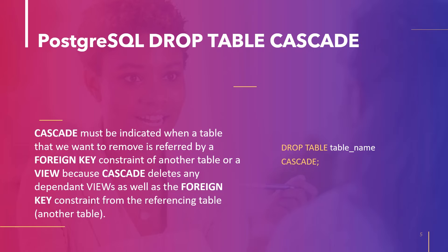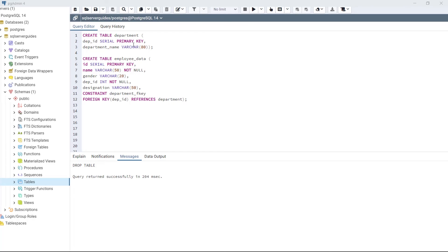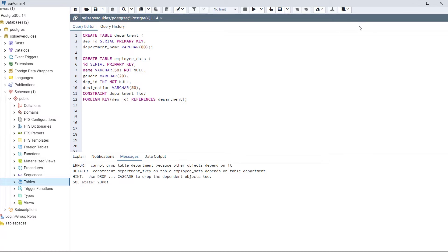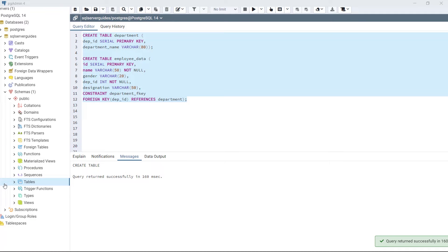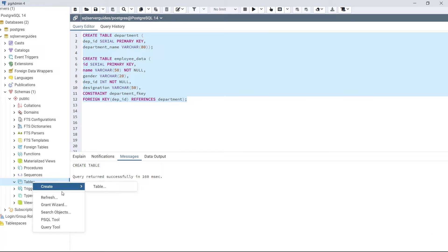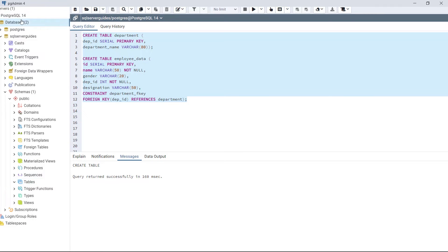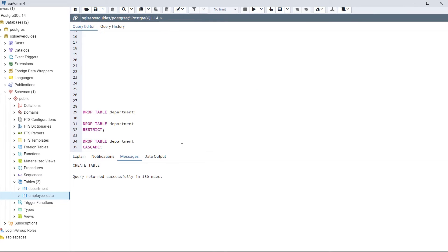Let's take an example and understand how the CASCADE keyword works while dropping the table. Create two tables: first the department table, and second the employee_data table. Execute the code. We have successfully created these two tables. In the table section we can see department and employee_data. Now let's drop the department table — using DROP TABLE department.